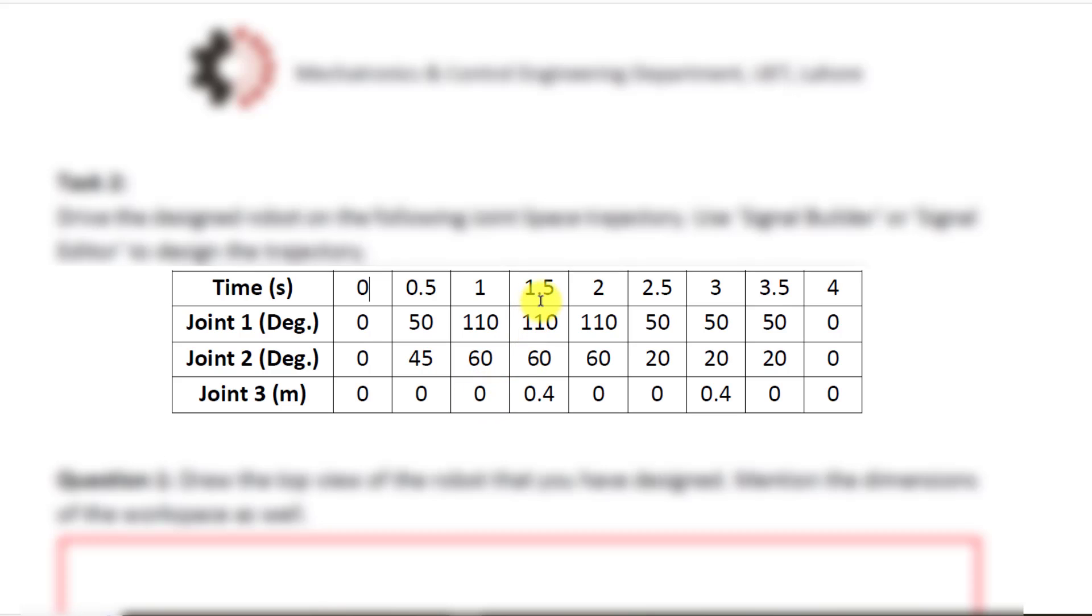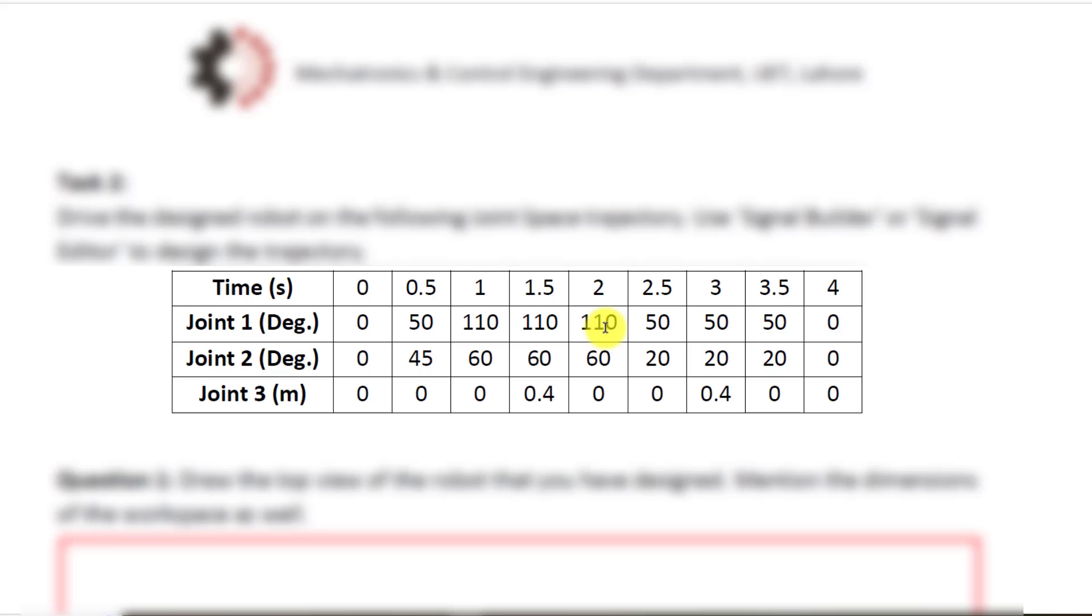At 1.5 seconds, joint one and two will remain at the same location and joint three will move downwards because I have a prismatic joint attached as joint three, so it will have a movement of 0.4 meters. After that at time equals to 2 seconds, joint three will move backwards, that is upwards, and other two joints will remain at the same position.